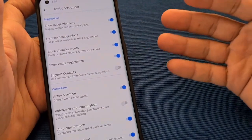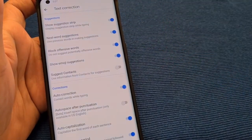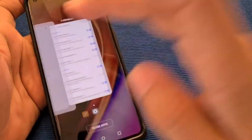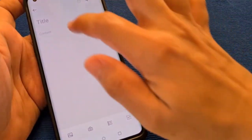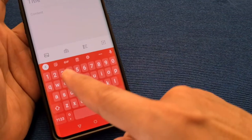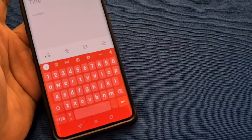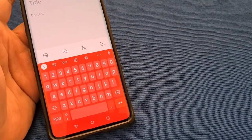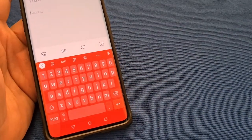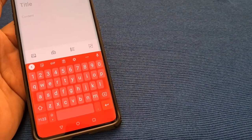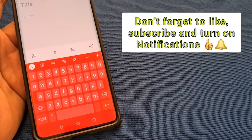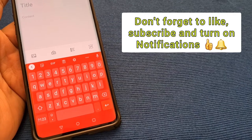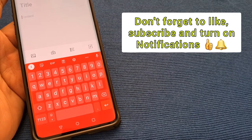So turn that on and that's your keyboard toolbar for your Gboard default keyboard on your OnePlus 8 and OnePlus 8 Pro phones. I think Oxygen OS 10 and up, that's how you would do it. If this video helped you in any way, like, share, and subscribe and turn on notifications for my channel.